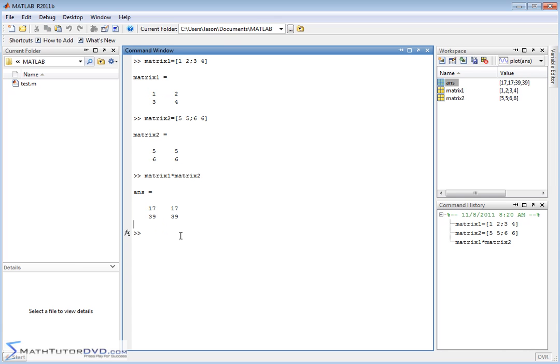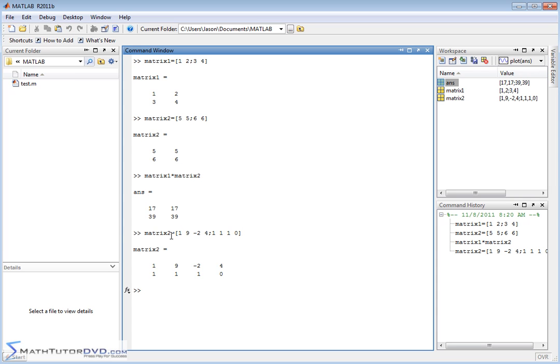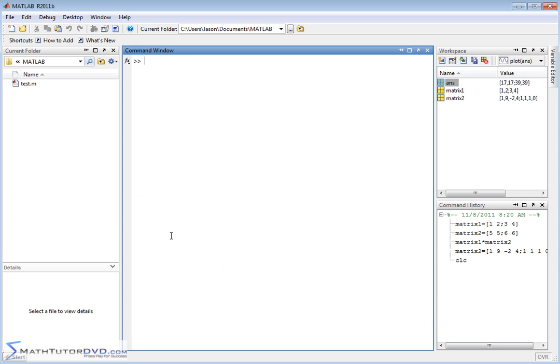So let me change matrix 2 from what it currently is to something else. We'll do 1 space 9 space negative 2 space 4, and then we'll do a semicolon, 1, 1, 1, 0, something like this. So now matrix 2 is a little different. So let me put them right next to each other, matrix 2.